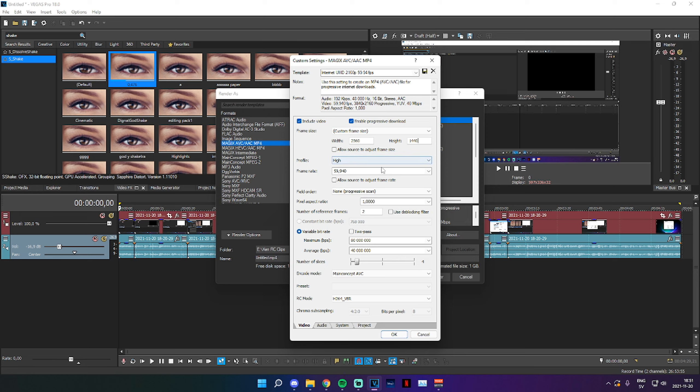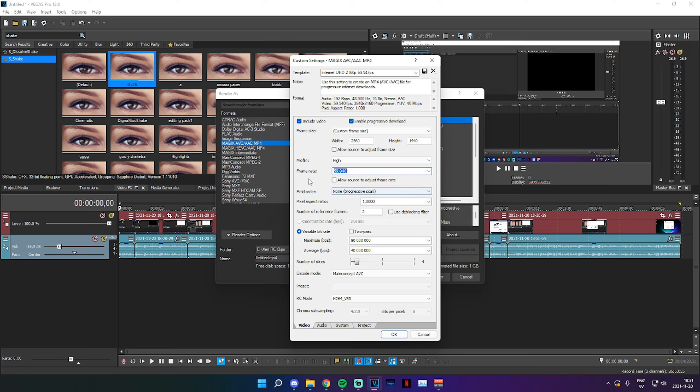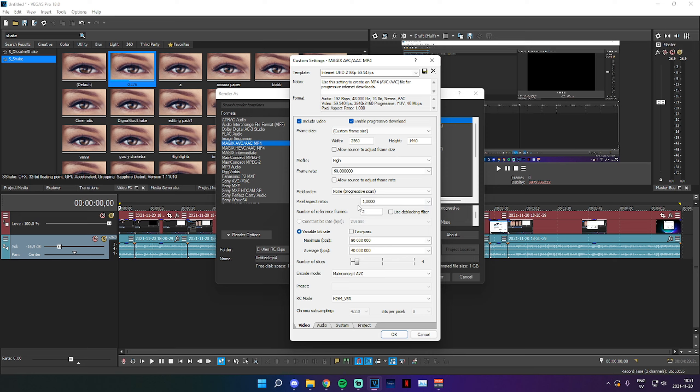Next you're going to decide your frame rate. So for me, I'm going to use double NTSC or whatever, 59.94 is 60. You can also just type in 60 if you want. It really doesn't matter too much. Field Order, make sure that's set to None. Pixel Aspect Ratio 1. Number of Reference Frames 2.